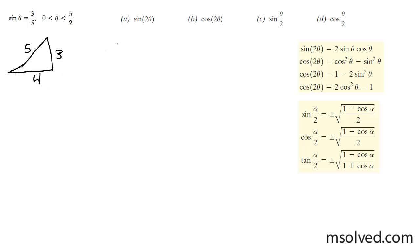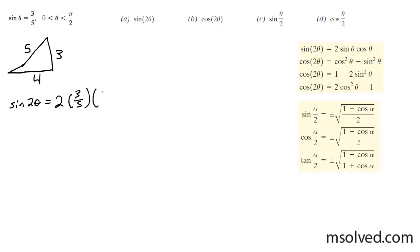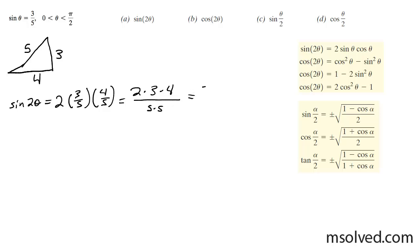First, I'm going to work left to right here from A to D. The sine of 2 theta is going to be equal to 2 times the sine of theta, which is 3 fifths, times the cosine of theta, which is 4 over 5. That's equal to 2 times 3 times 4 over 5 times 5, which is equal to 24 over 25.